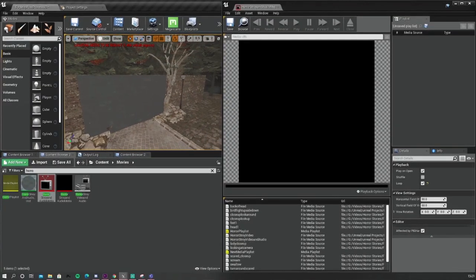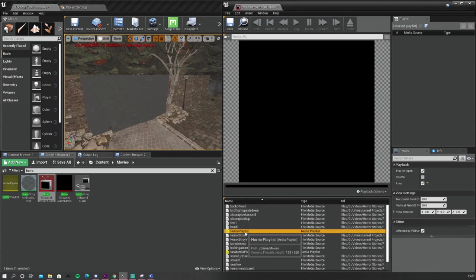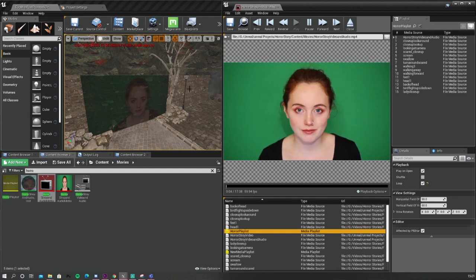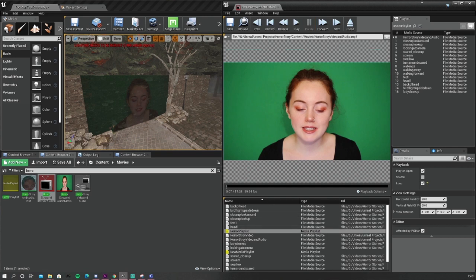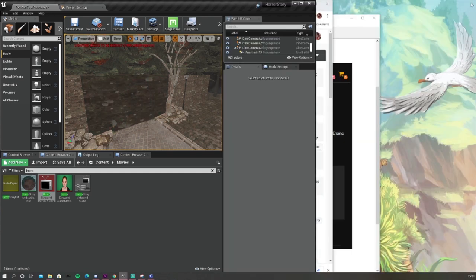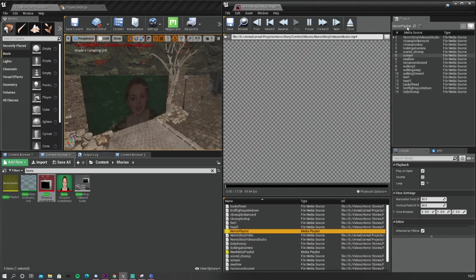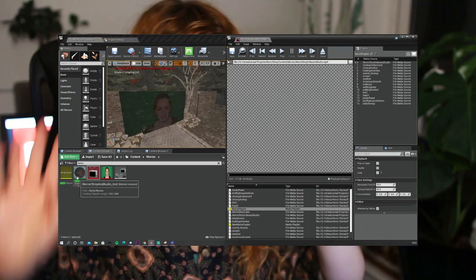A bug I found: every time I opened my scene I was losing reference to the videos and couldn't see them in the editor. This is because the media player, every time it was closed, had lost reference to the file source or media playlist. But every time I reopened it and double-clicked to re-establish it with the playlist, everything using that media texture showed the video again.